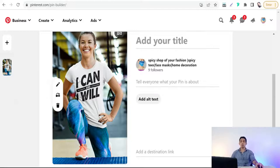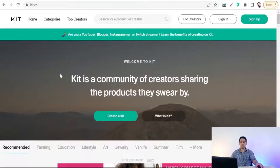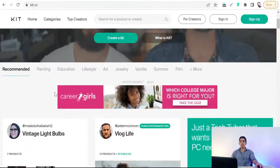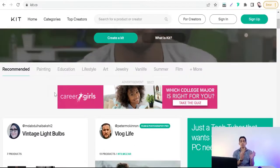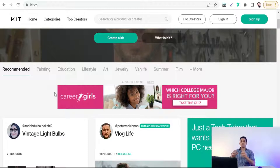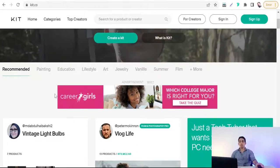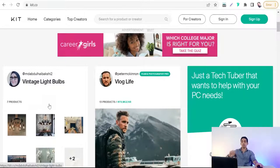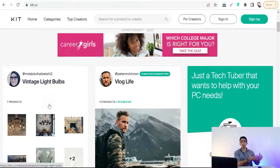Now it's time to learn how to make kits to promote your products featured on your pin carousel. Visit the website kit.co, where you can make kits — a bundle or box of related products in the same topic and the same niche. For example, you can make a kit specifically for fitness tools, another for merch, another for cameras, another for laptops, and so on.